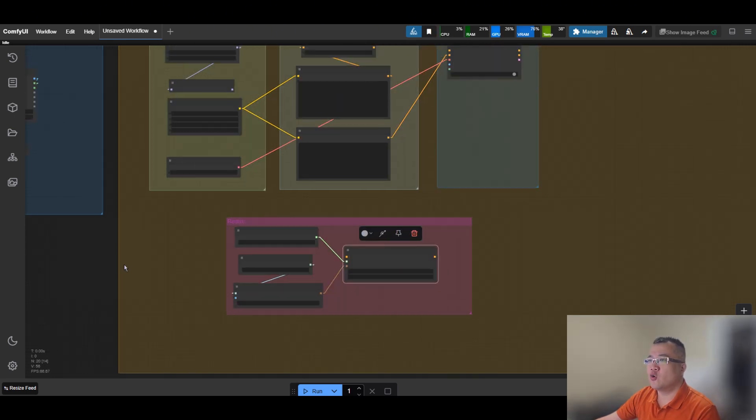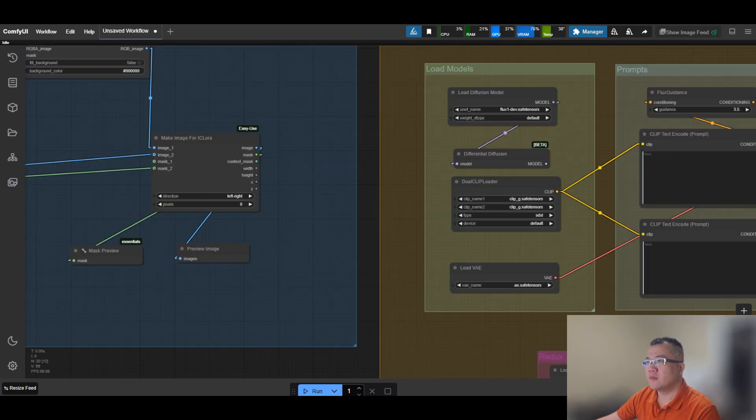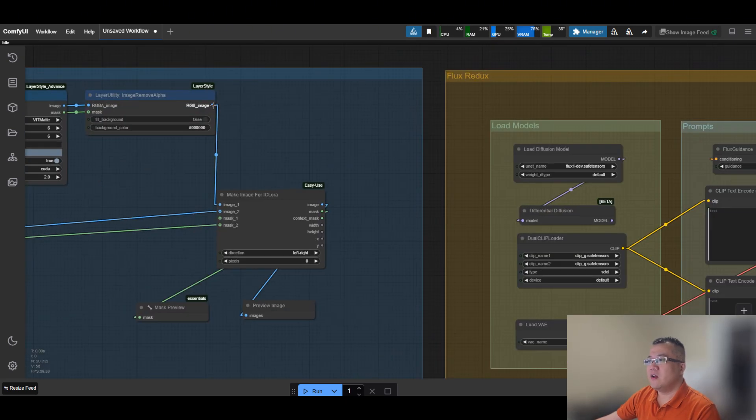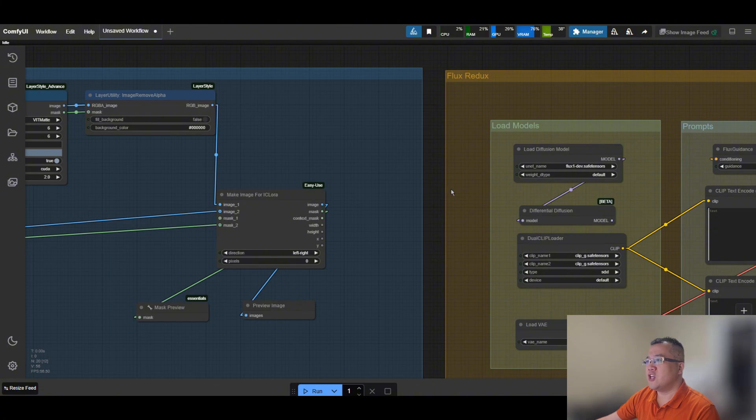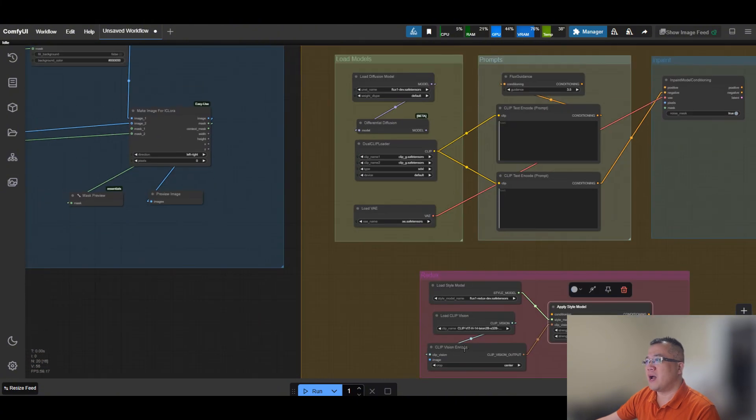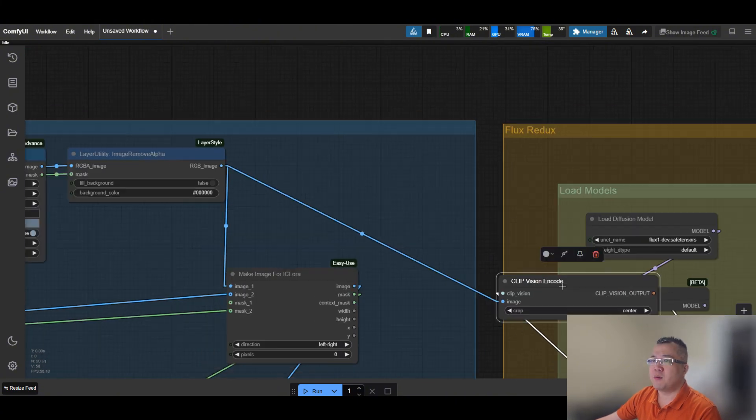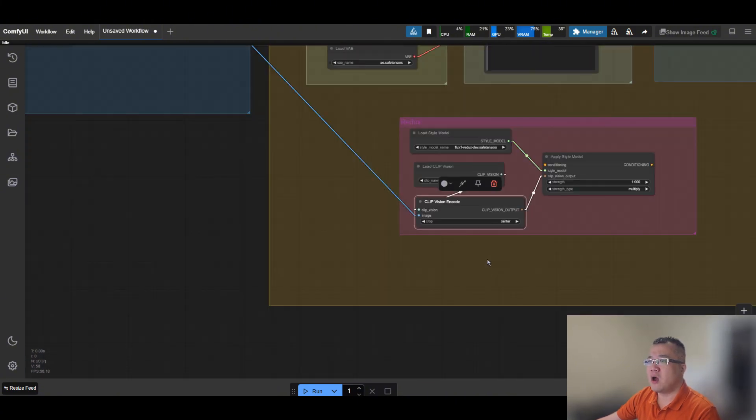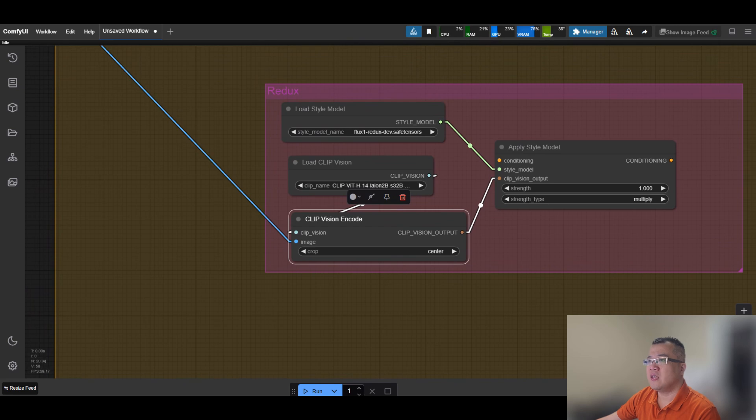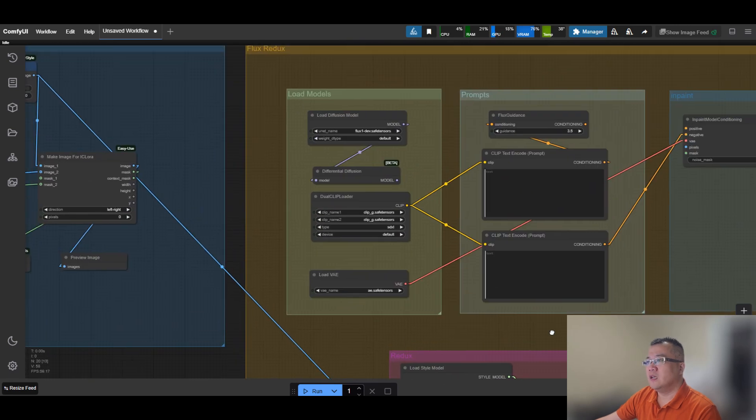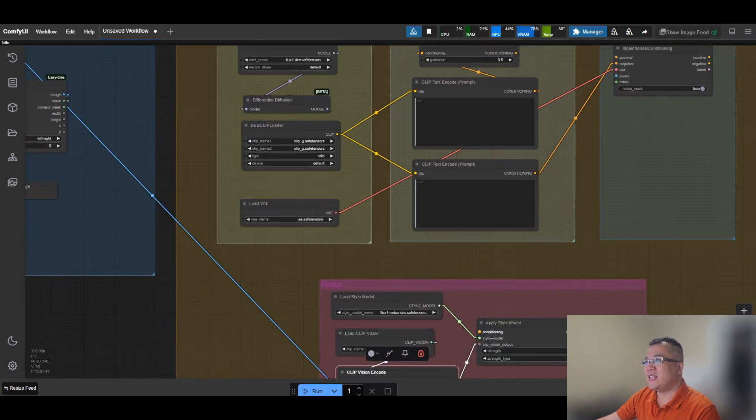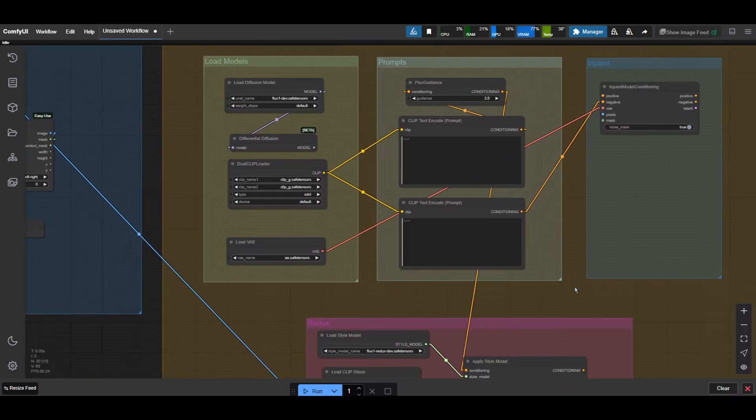Now connect everything according to my video. As you can see, the wearable image is used by Redux so it becomes part of the positive prompt used in inpainting along with the text prompt.